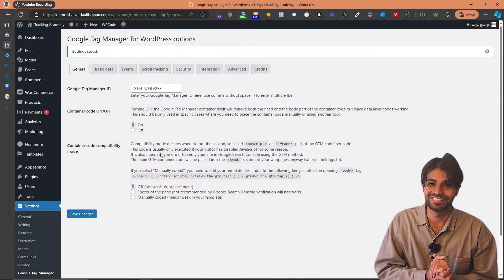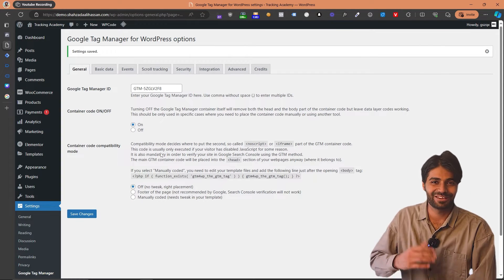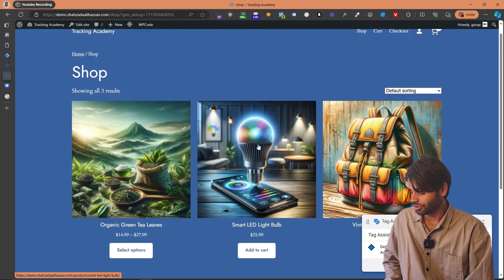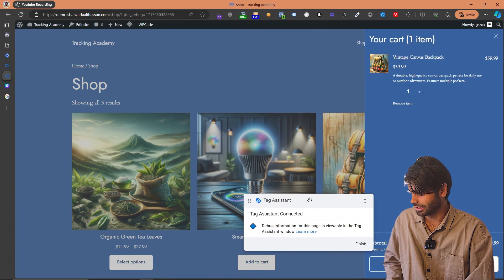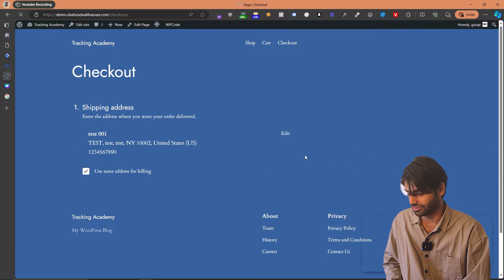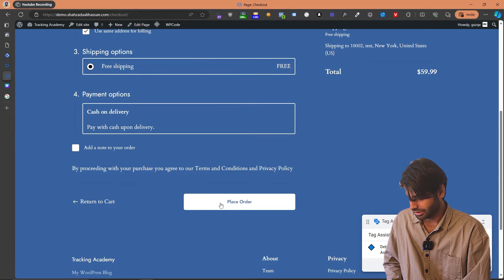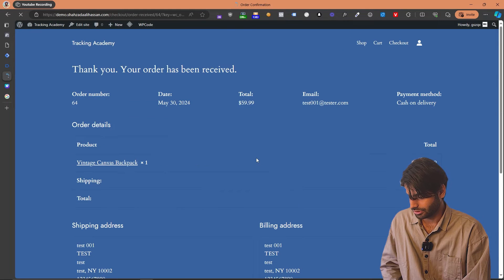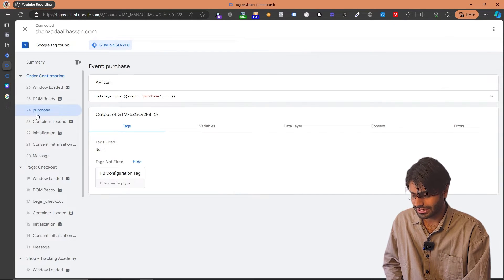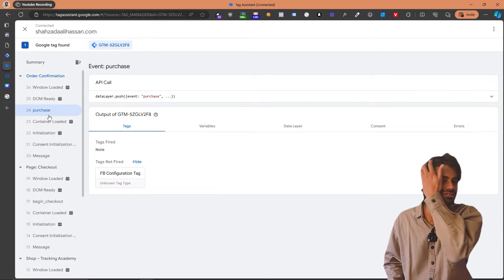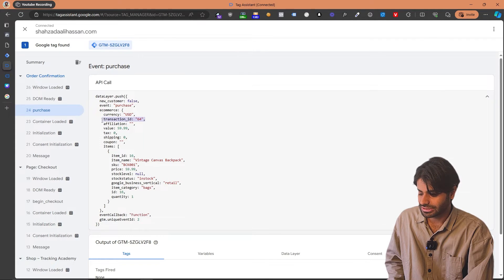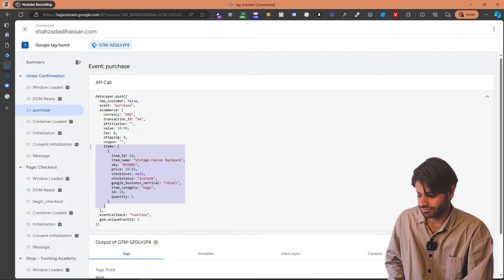Doing this, the plugin should add all the e-commerce events inside the data layer. But as we have done in all the previous sections, let's test to make sure everything is working. Let's go directly to the cart since I already have an item there, then proceed to checkout and make a test conversion to see if the purchase data layer is working. As soon as I place the order, I'm redirected to the Order Received page. If I go back to the web debug window, I can see there is a new event in the data layer called 'purchase'. If we expand this event, I can see it has all the details such as currency, the transaction ID, the total value of the purchase, and which item was purchased.